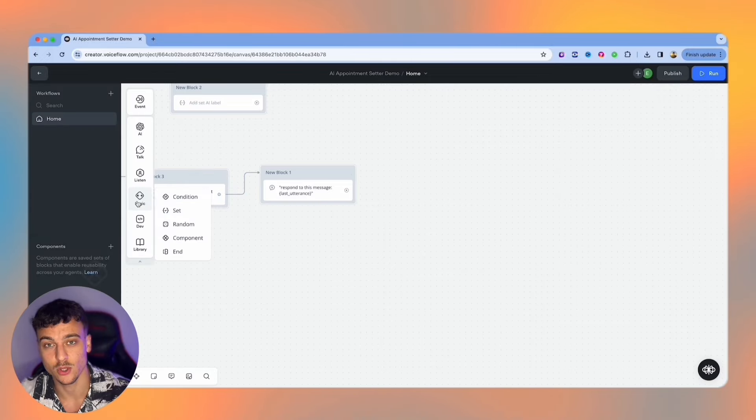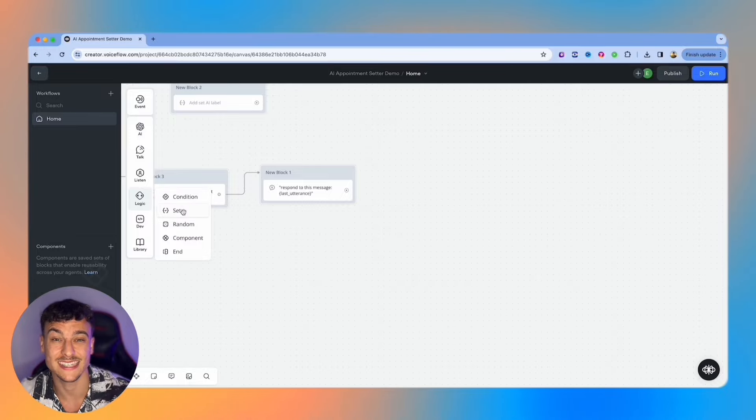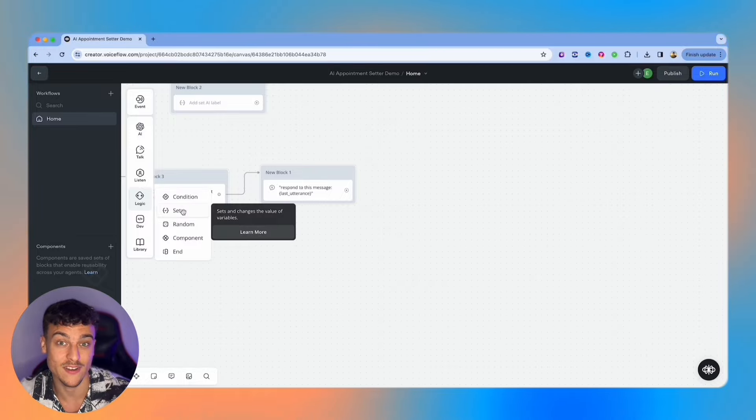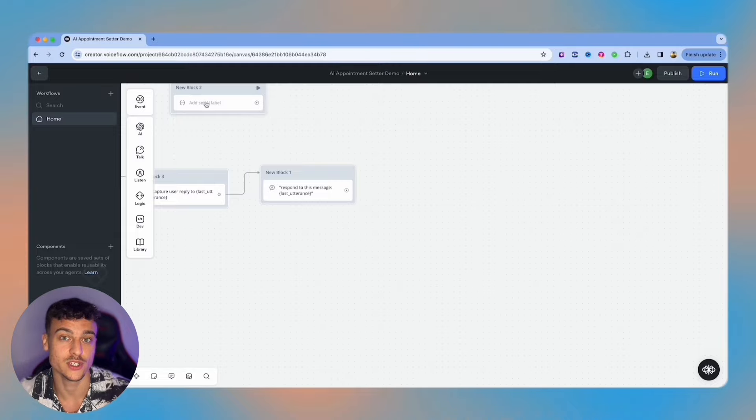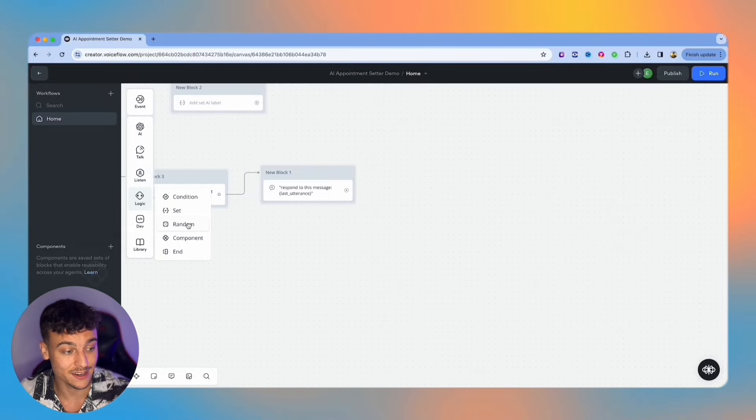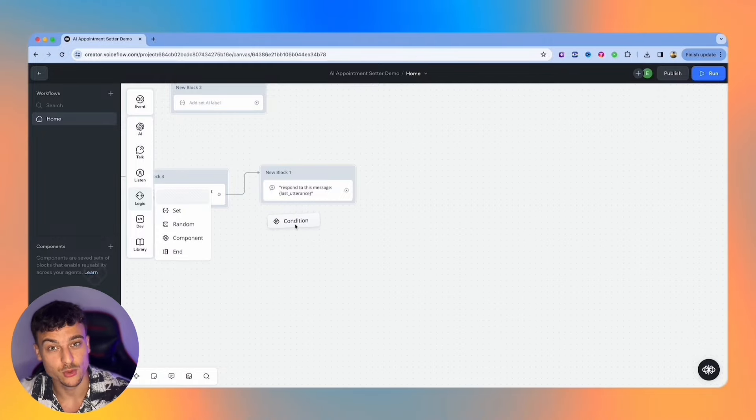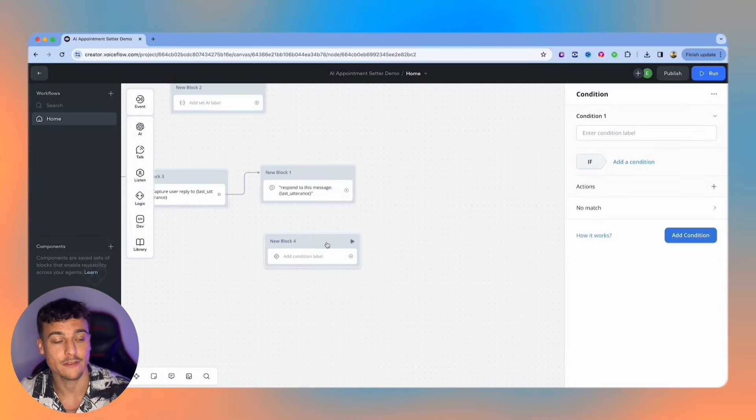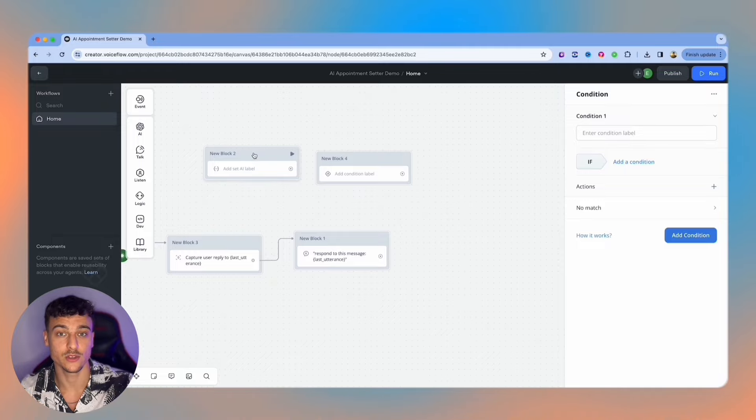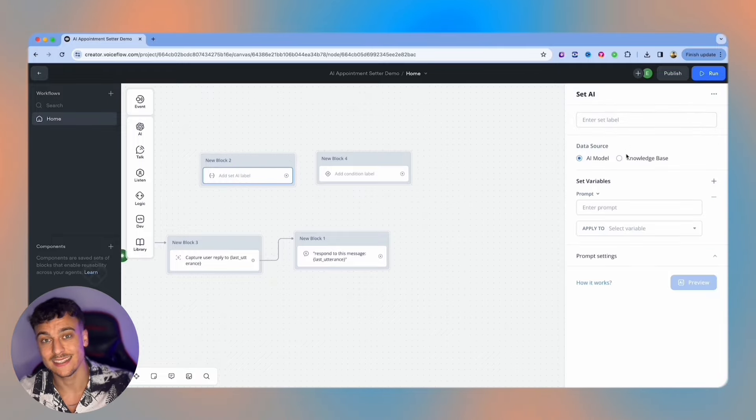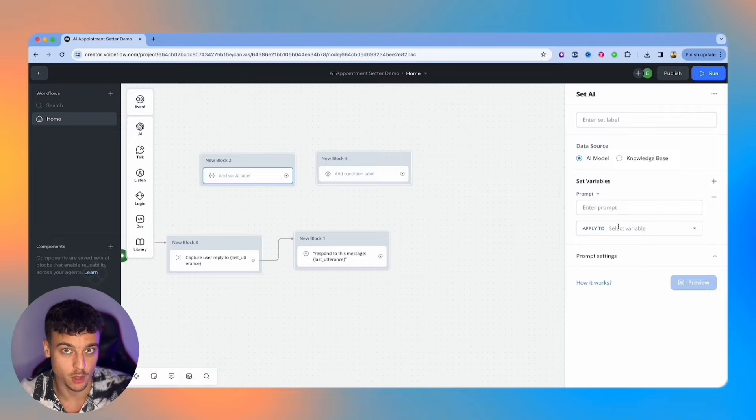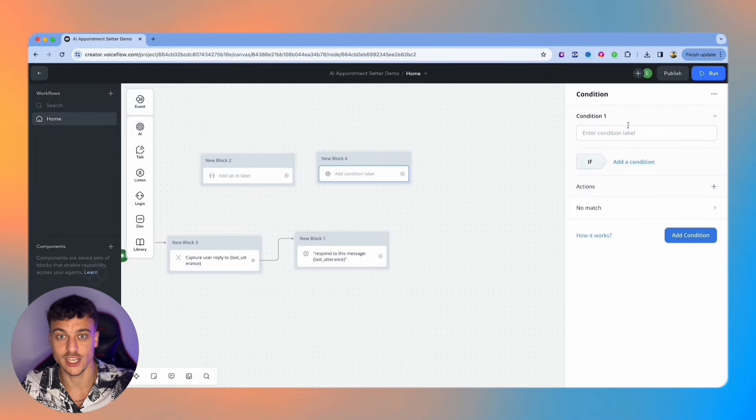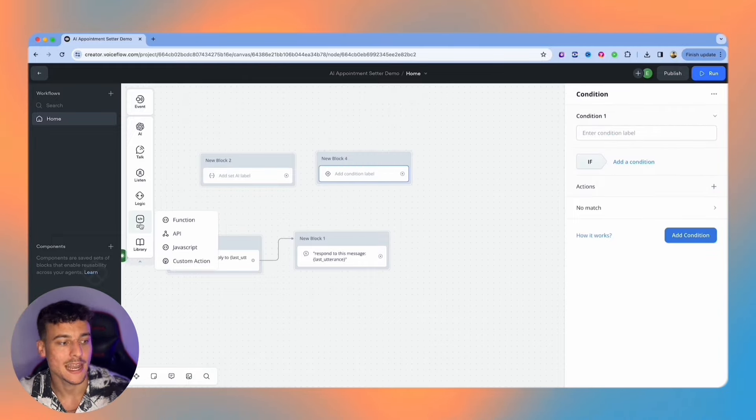The next and this is also a very important section is the logic section where we have conditions. Then we have a set card which is the same as a set AI card where you save a value into a variable. However there's no AI involved so you just save values in specific variables. You have the random component and the end which I personally very rarely use. A great use case for the condition for example is if you add the condition after a set AI card you can analyze the user's message using the set AI card, save that into a variable, and depending on the value inside of that variable which was determined by AI you can reroute the conversation in different directions using a condition.